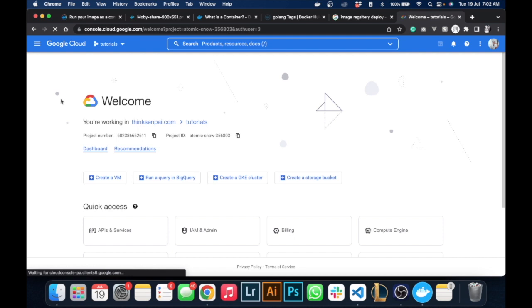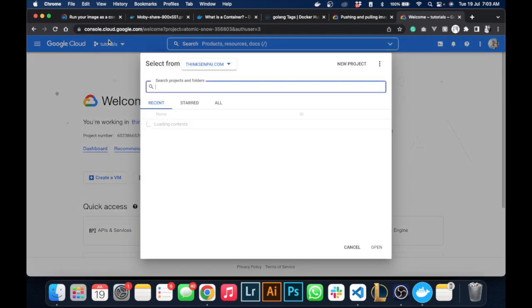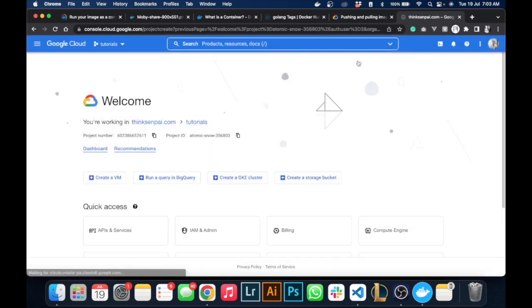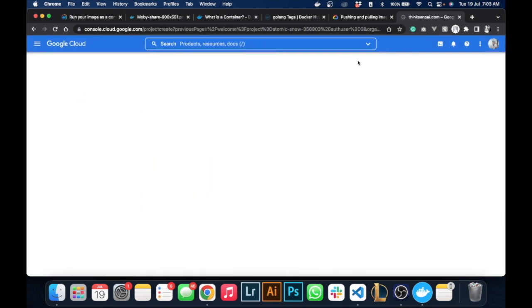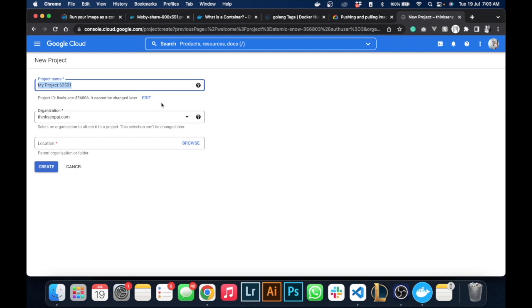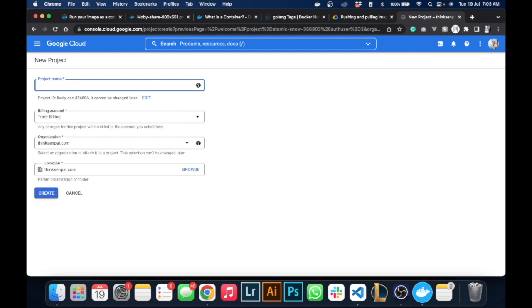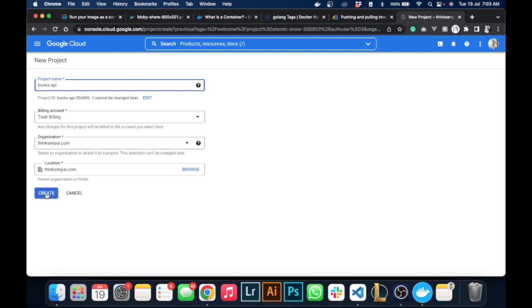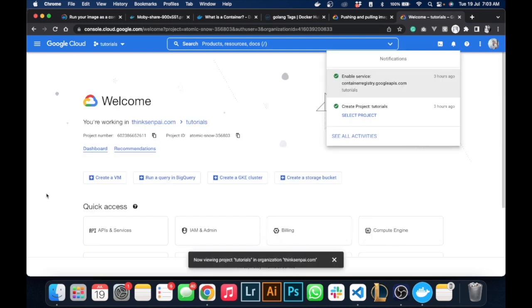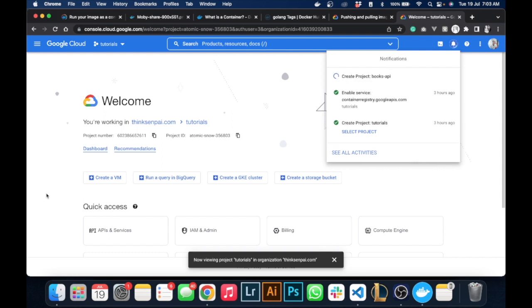We'll create a new project so that way we can all be on the same page. In case you don't have one, just create a new project. I'm going to name this Books API.